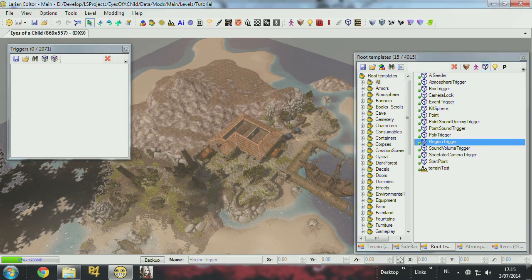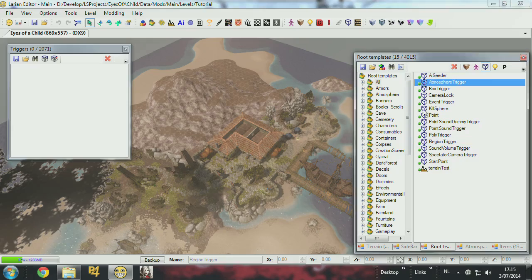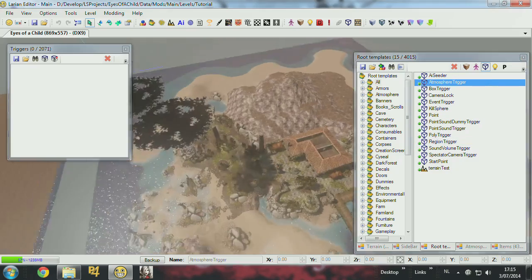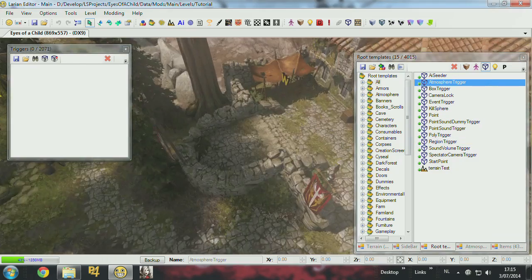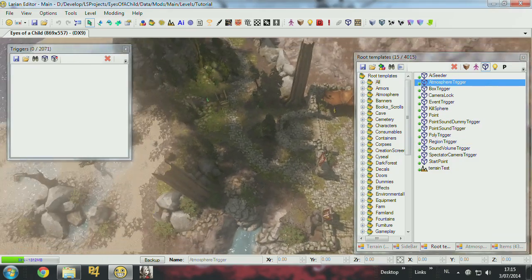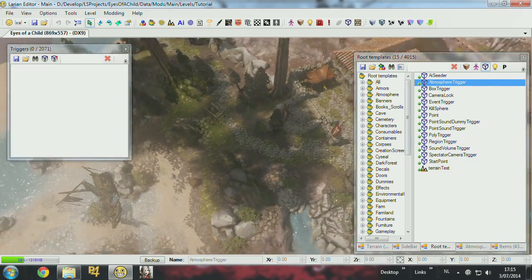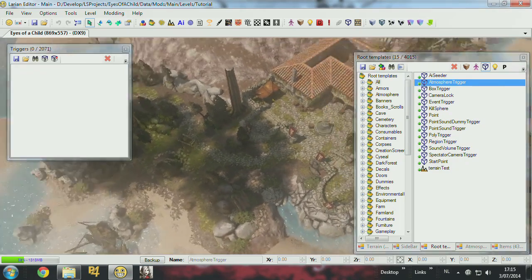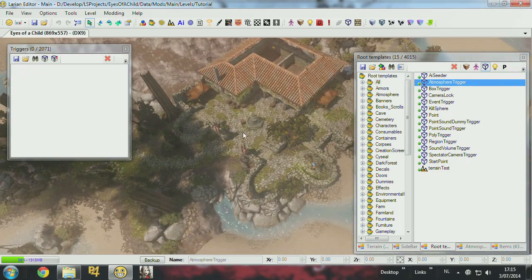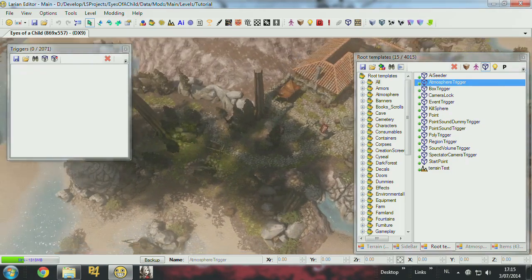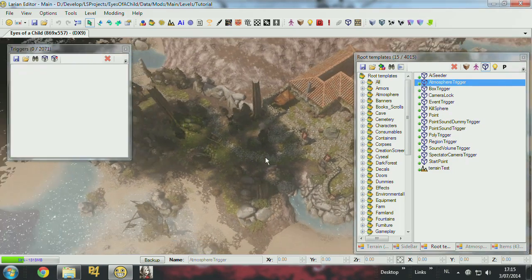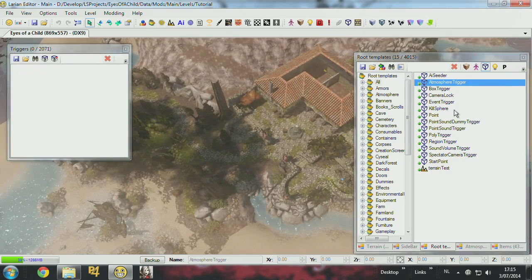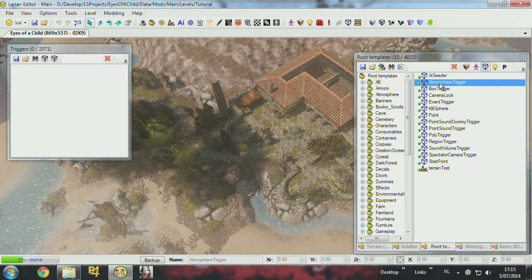Let's start by doing an atmosphere trigger. So sometimes you want the atmosphere to change in game. So you could say like I'm in the village, and I go into the forest, and I want the atmosphere to change. So what I do is I place one.